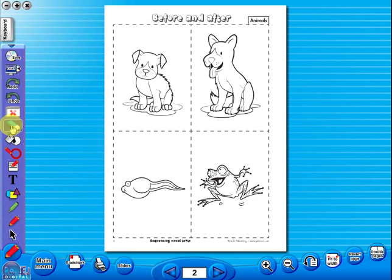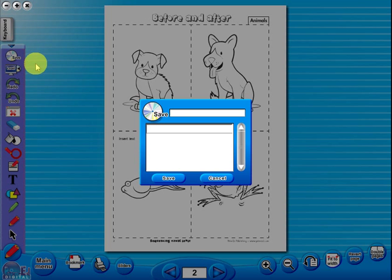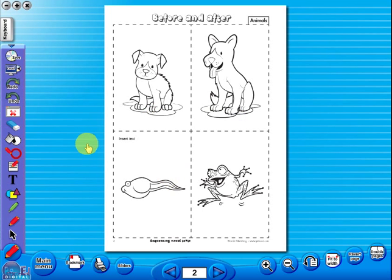Insert a text box to add an additional question or a hint to a worksheet for the pupils. To save your edited worksheet, just click on the save icon. In the top corner of the screen, you will see a keyboard icon. This enables the pupils to enter text on the worksheet.